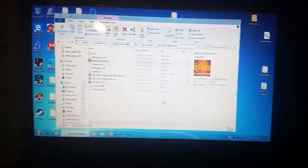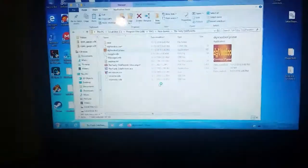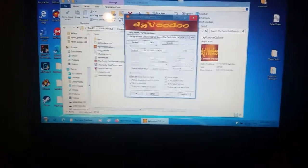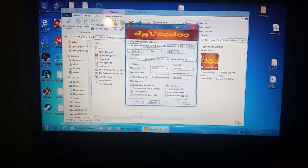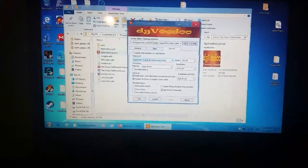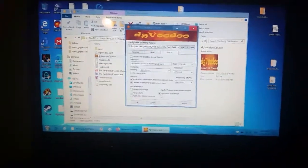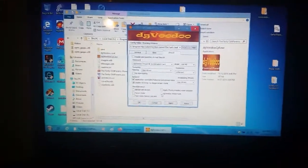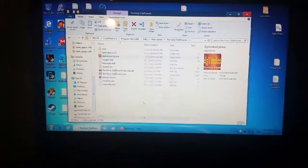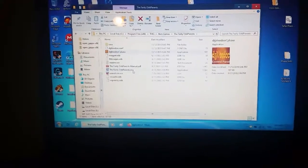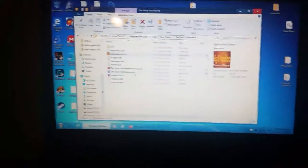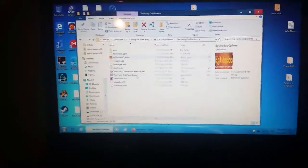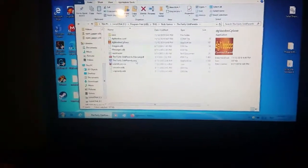And then make sure settings are all set and then remove DG Voodoo watermark if you don't want the watermark. Apply, okay. And now you should launch and it should work properly this time, but you won't get the logo screens and you won't get the intro but everything else will work. So now when you launch it you're going to hit yes.